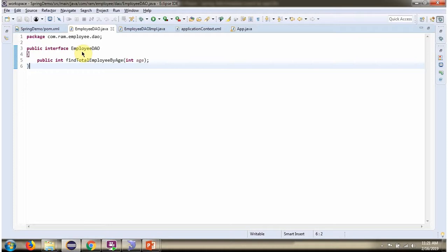Here I have defined the interface employee DAO. It has abstract method. The method is find total employee by age. It accepts age.